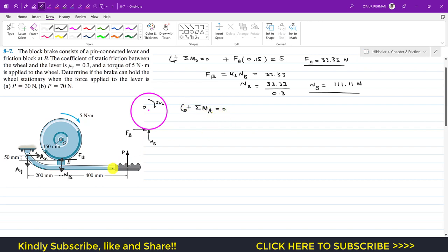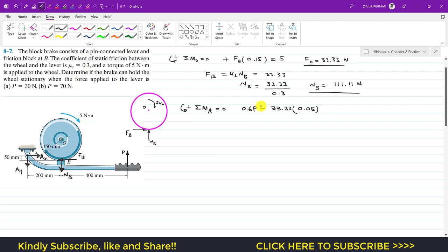Applying the summation of moments about point A equals zero with counterclockwise positive: force P produces a counterclockwise moment, so I write P times 0.6 meters (600 mm from A). FB produces a clockwise moment, so minus 33.33 times 0.05 meters (50 mm from A). NB also produces a clockwise moment, so minus 111.11 times 0.2 meters (200 mm from A), and this equals zero.